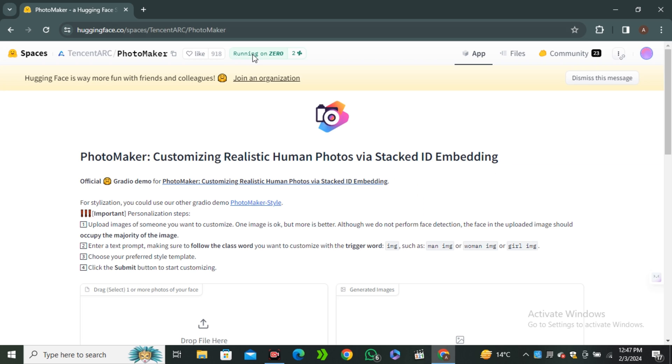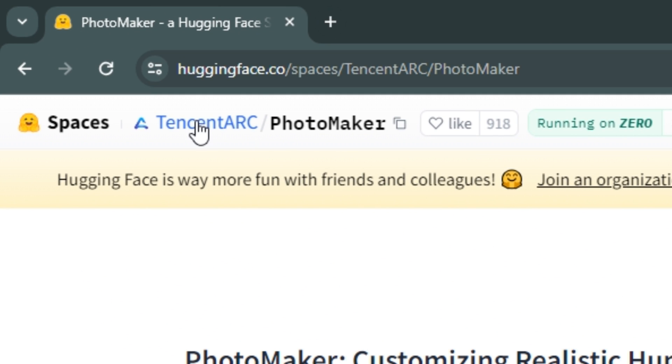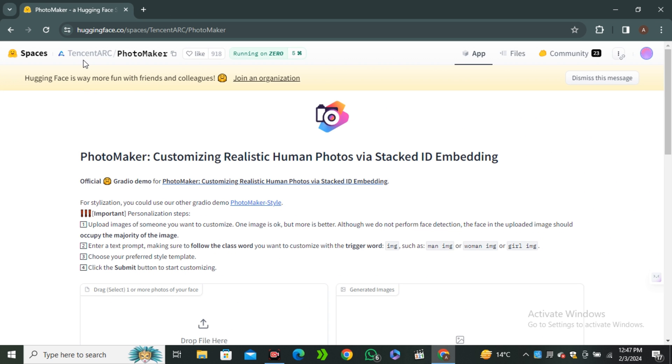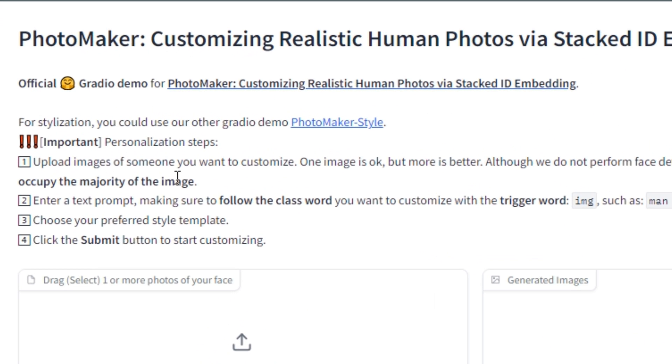Here's the URL and this AI tool is called PhotoMaker that is designed by Tencent Art. So first of all, let's see how does it work. Here's the quick guide.